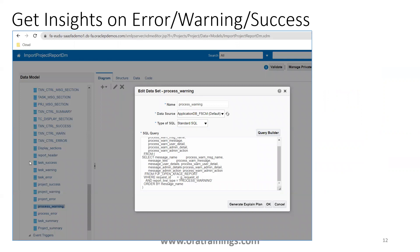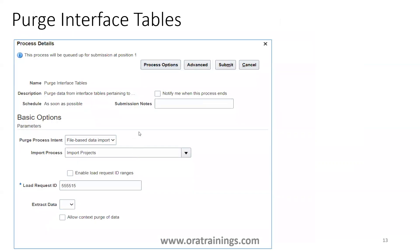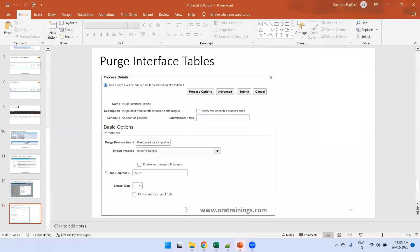The standard report already has a large number of SQL queries. When you are really working on a project, sometimes you want a custom error report to help you and your customer identify errors and fix them appropriately — in those scenarios you'll need to build your own custom reports. To purge the interface table it's very simple: invoke a job called 'Purge Interface Table', mention the import process 'Import Project', mention the appropriate load request ID, and submit.